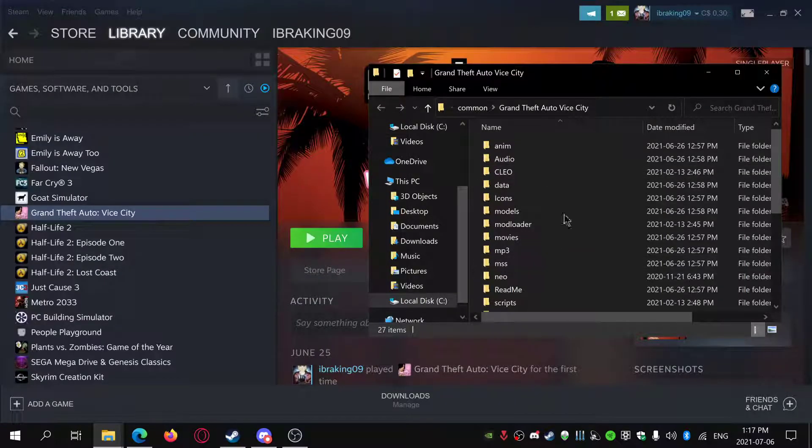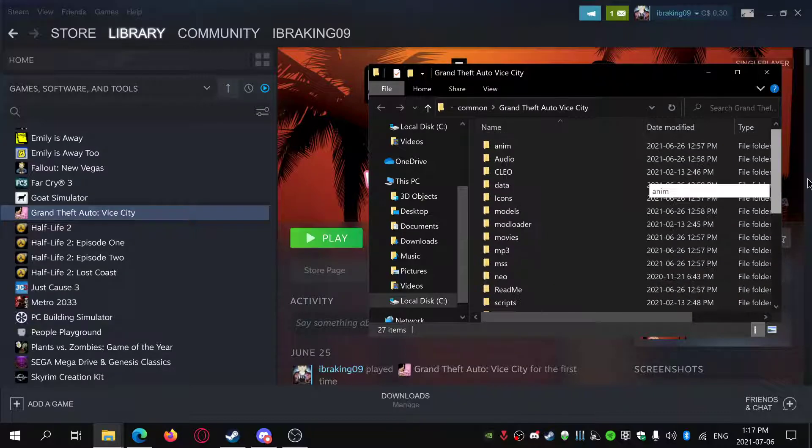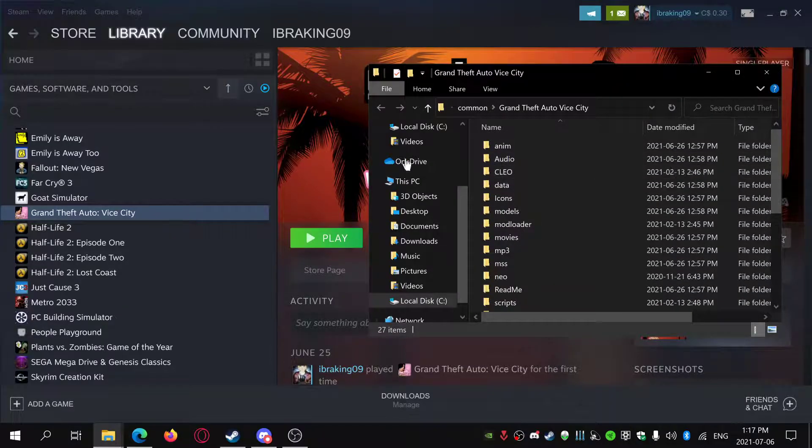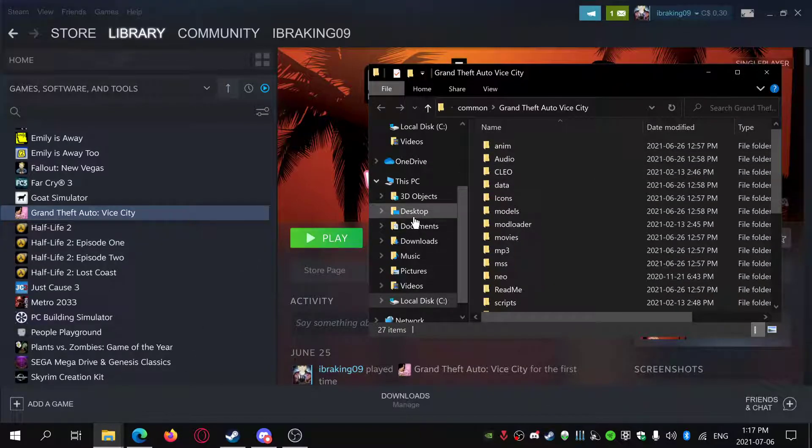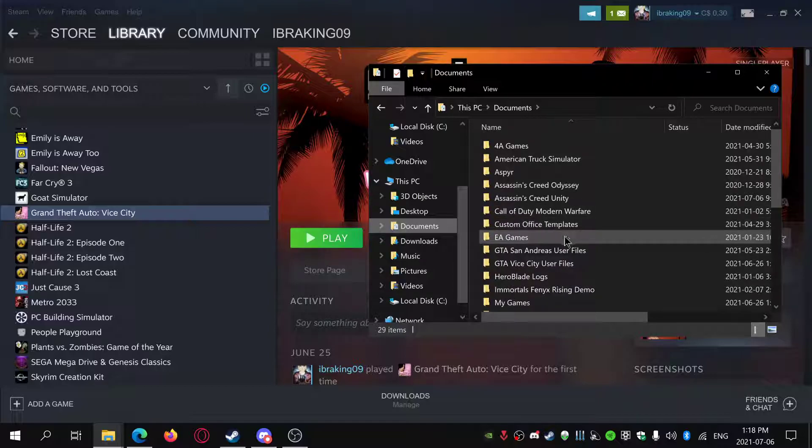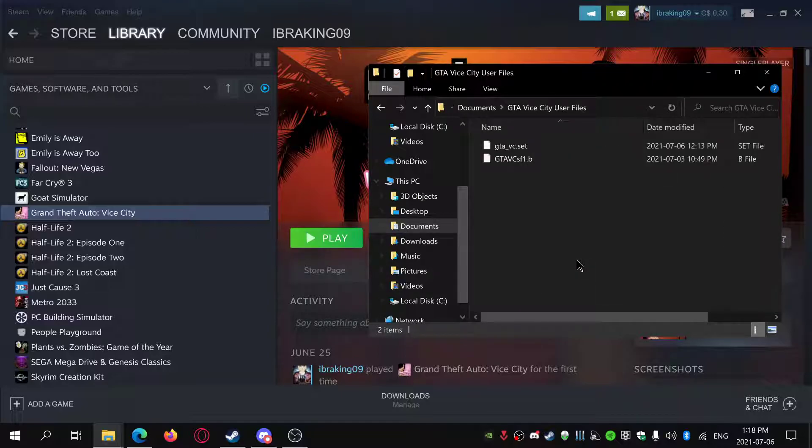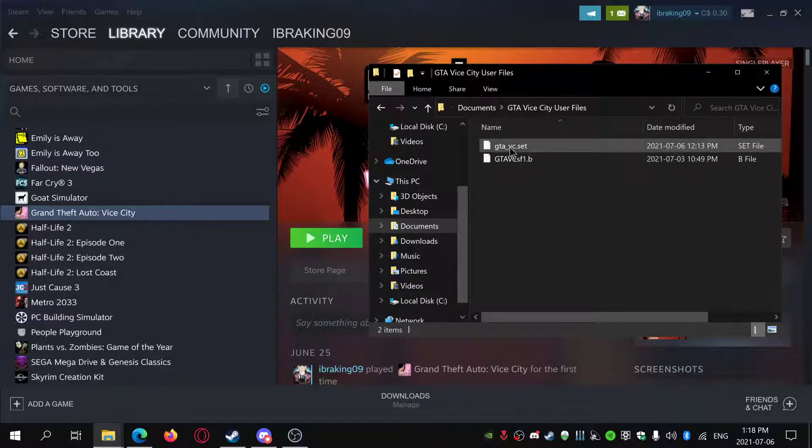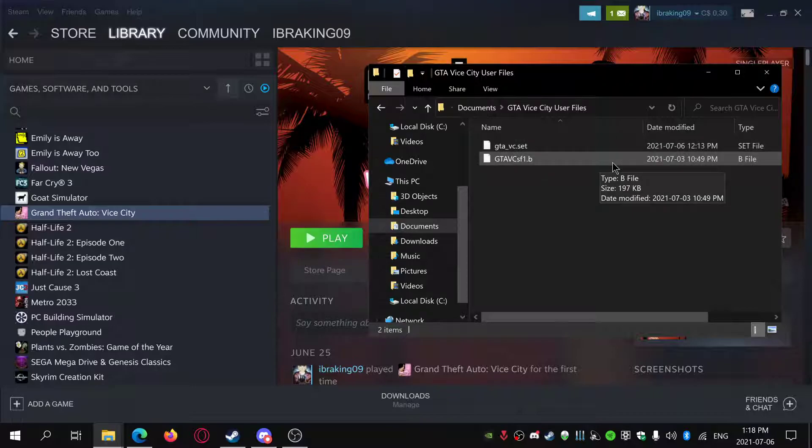If you have saves from the Steam version like I did, you can actually downgrade them. To find your saves, go to Documents and then go to GTA Vice City User Files. It should be this.